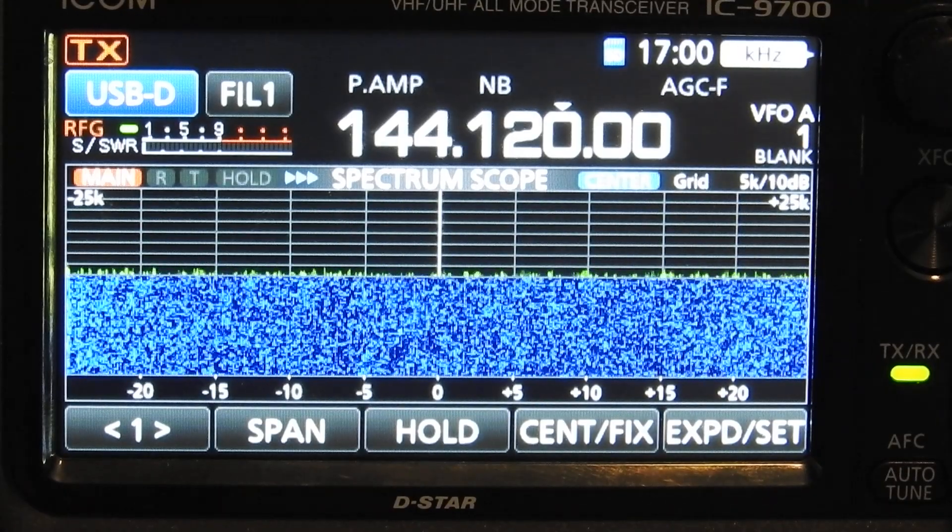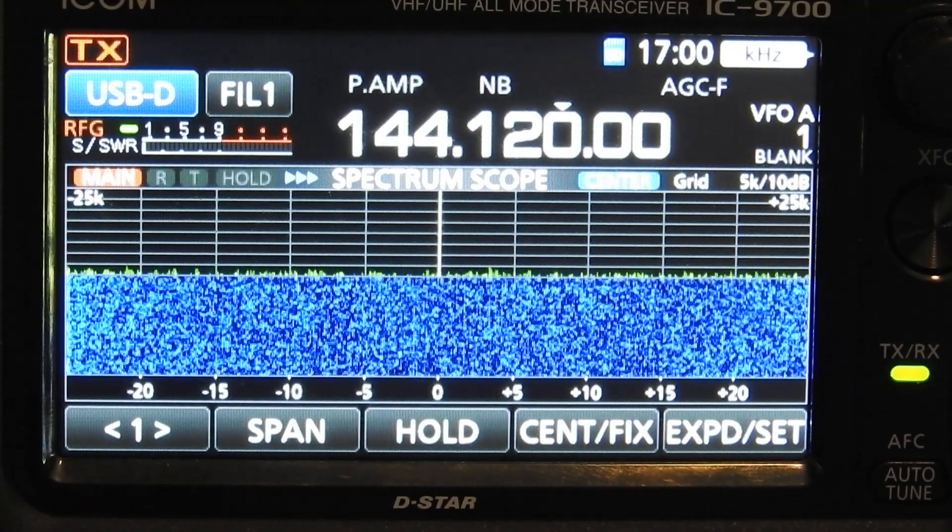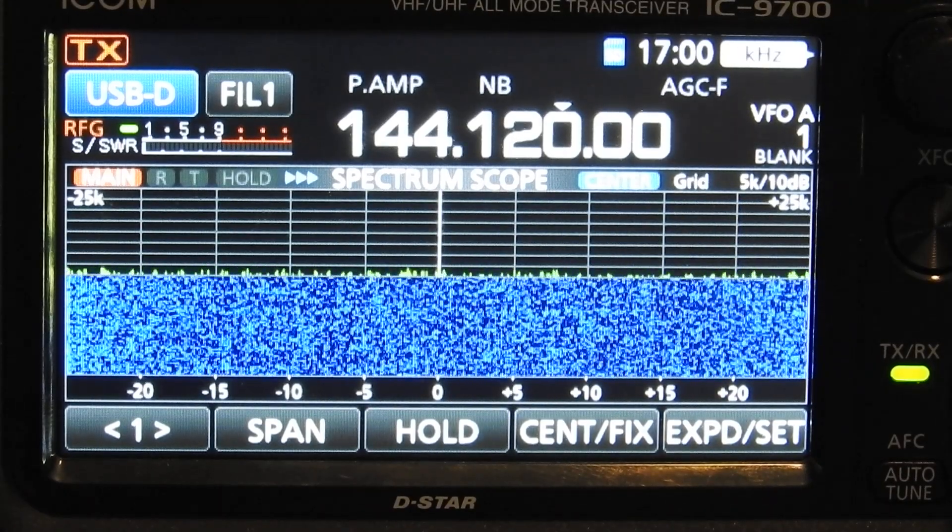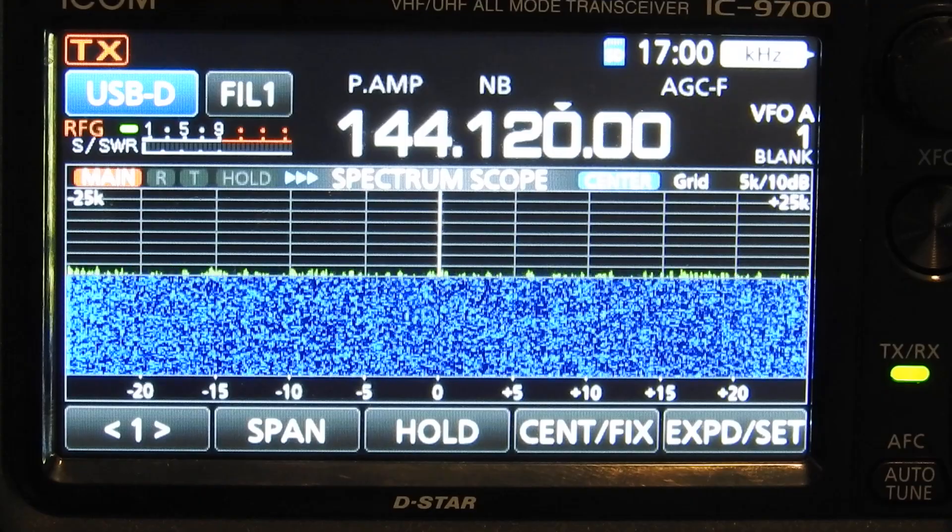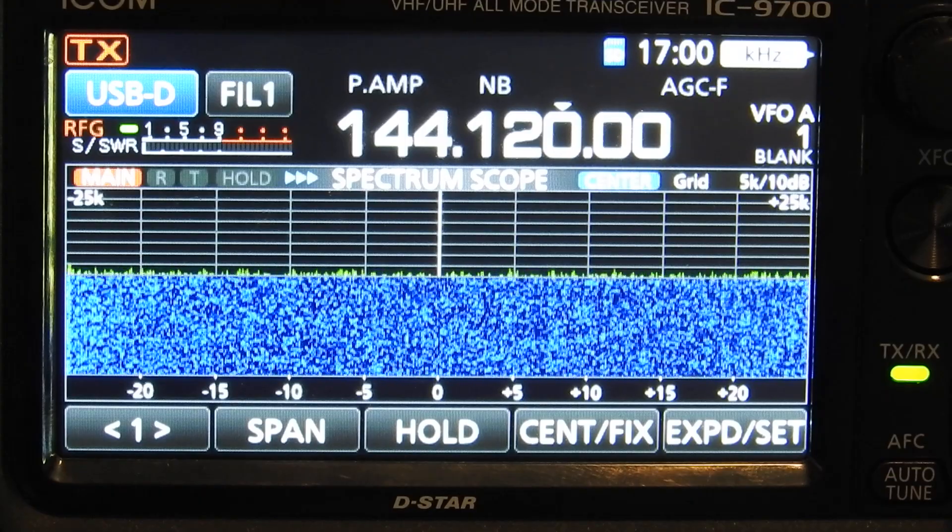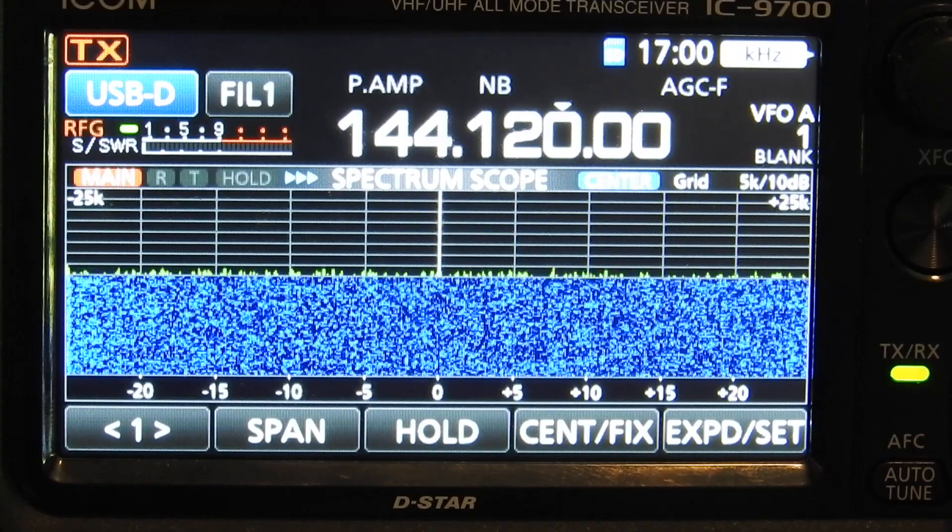Daniel here, W5EKG, going to do a quick video showing the ICOM 9700 interface with WSJT and Ham Radio Deluxe.